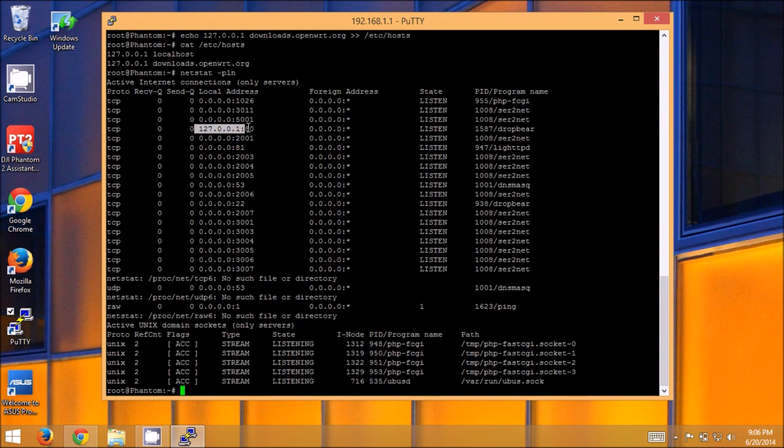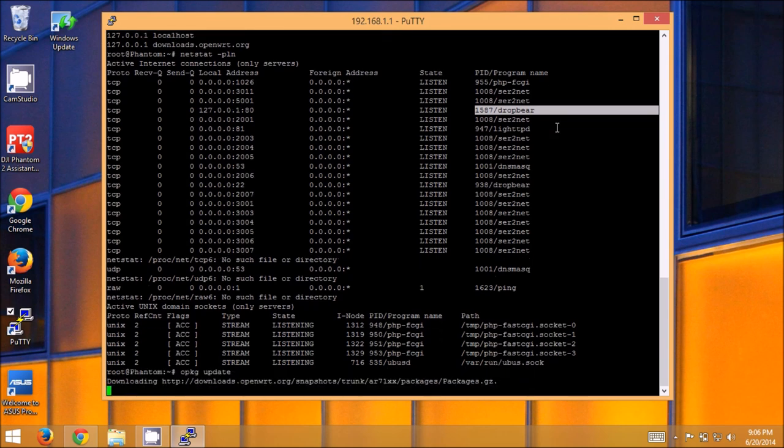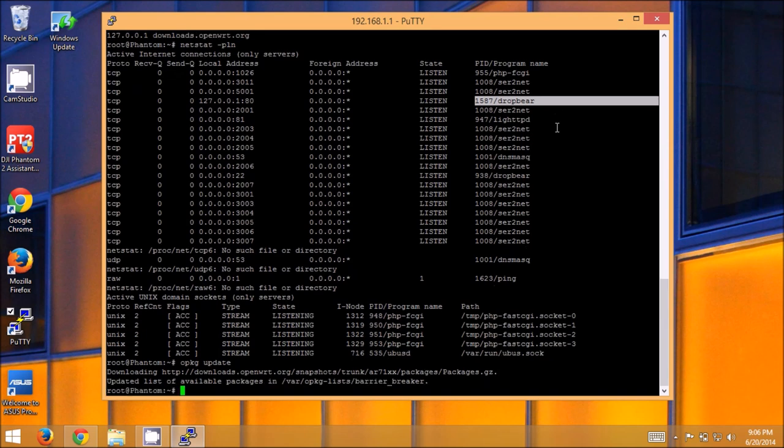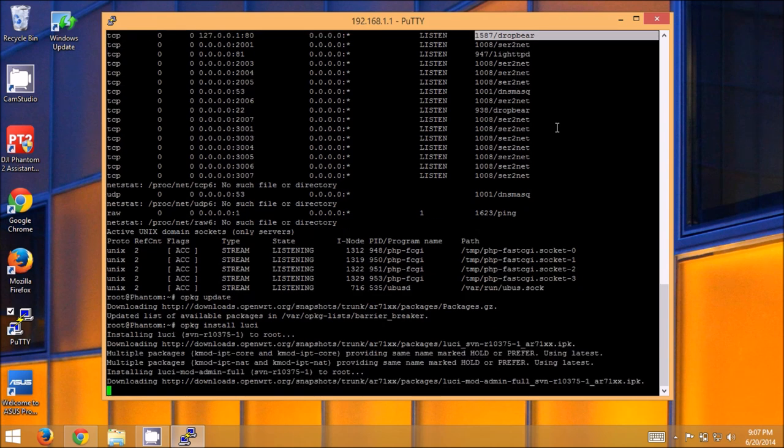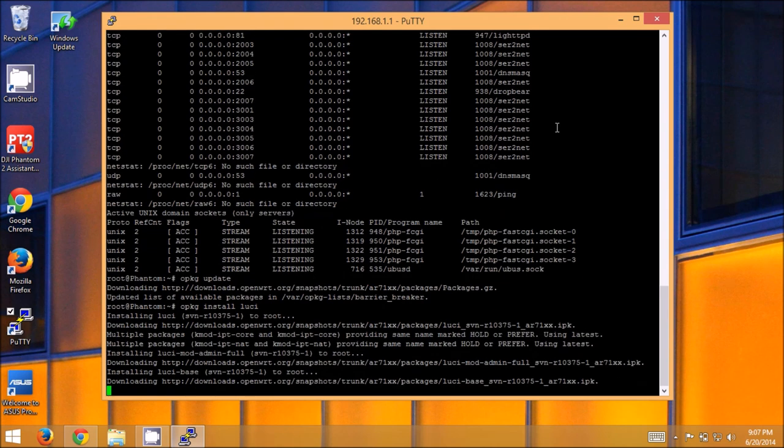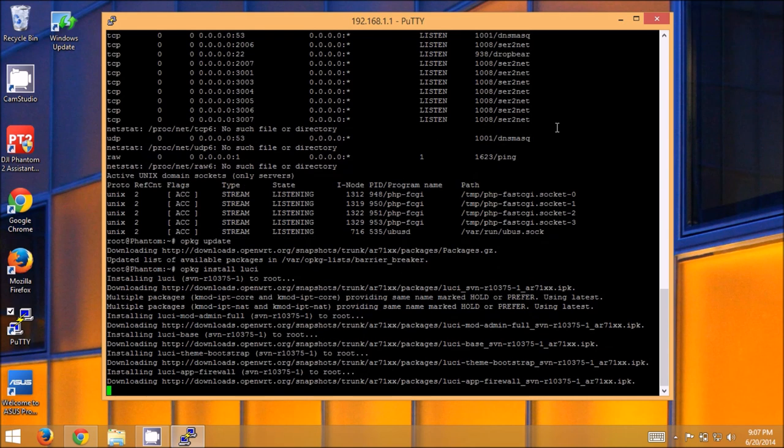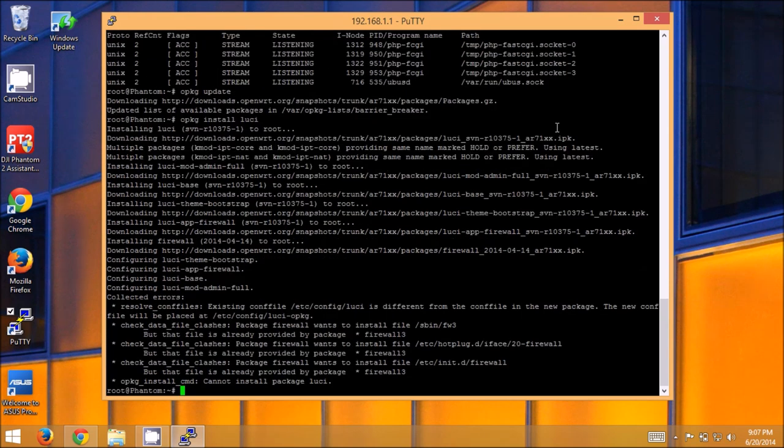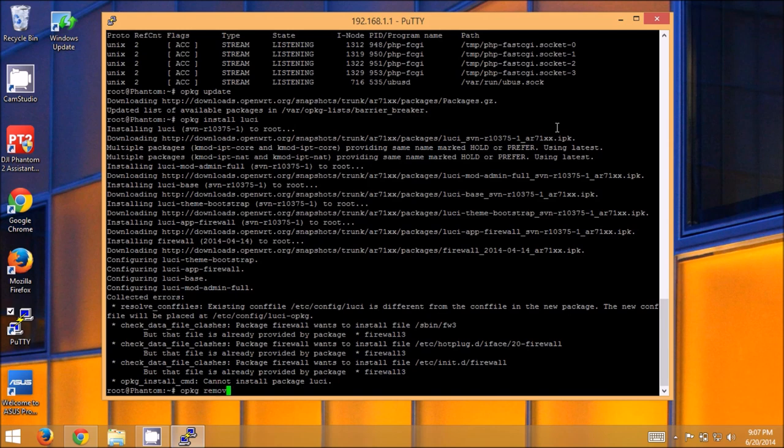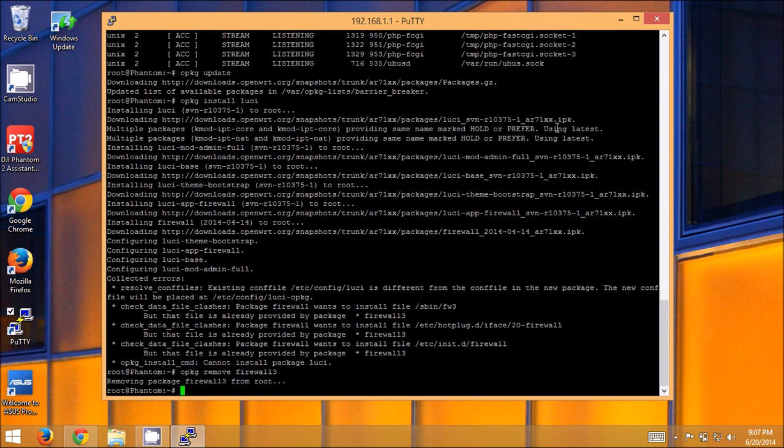Now if we do our netstat command, we'll see 127.0.0.1 port 80 is now being listened on by dropbear, which is the SSH server, just like we want. Now we should be able to do opkg update. And it downloads the package file from the download center so it knows what all packages are available. Opkg install luci. Now just like before, we're going to get a warning that the firewall utility is going to conflict with installed files. Okay so there we got the firewall conflict again. Opkg remove firewall3. Now it's gone. Now we're going to install luci again.